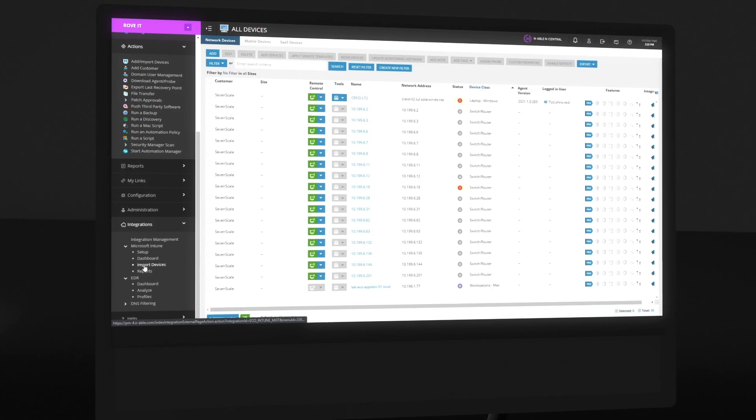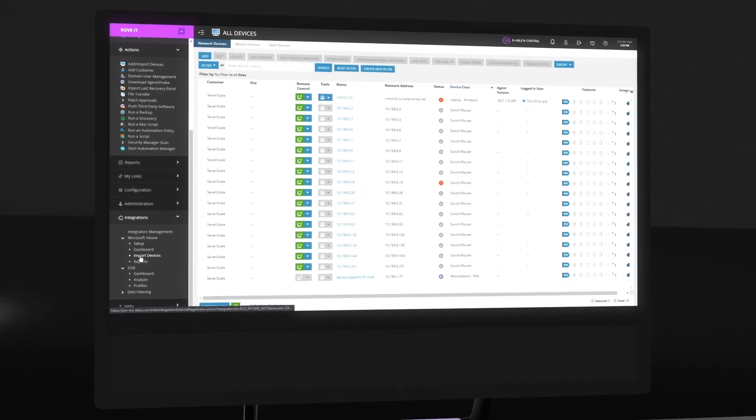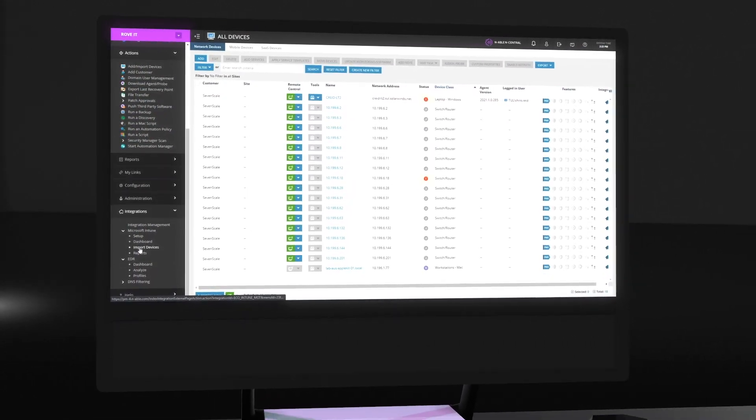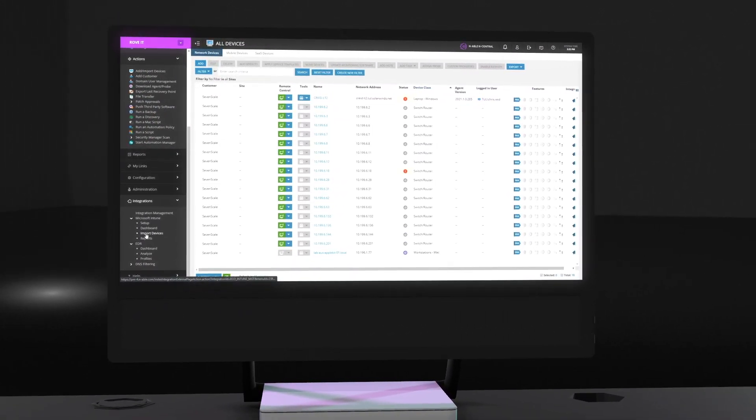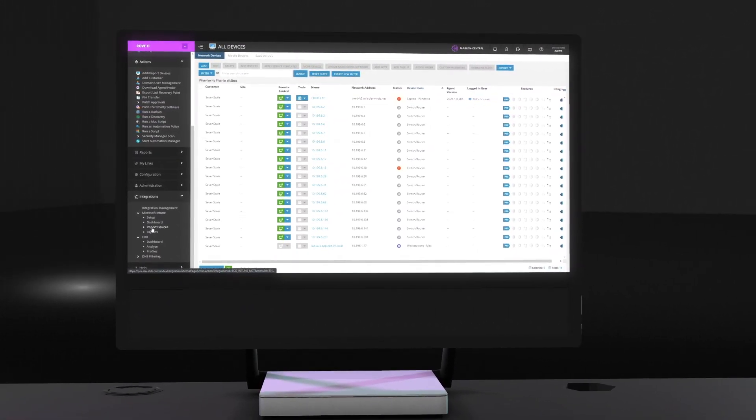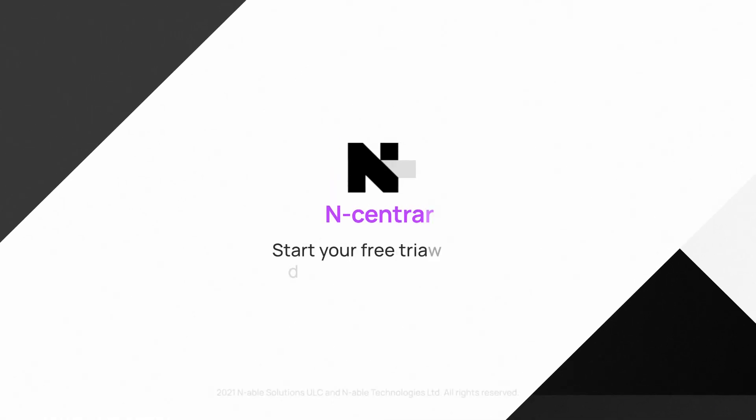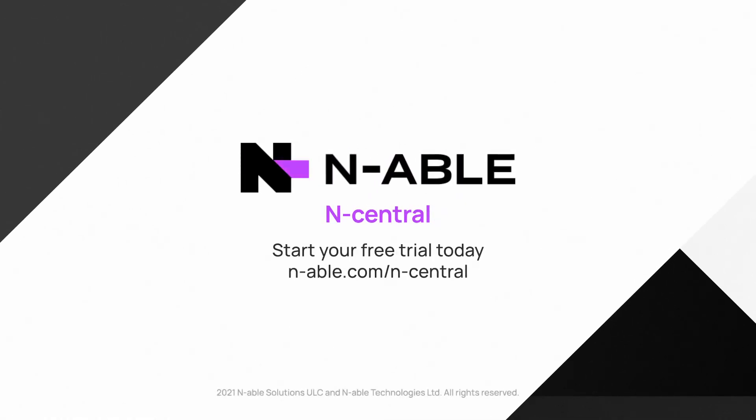And most importantly, save time with this integration of Microsoft Intune and nCentral. See for yourself. Start your 30-day free trial today.